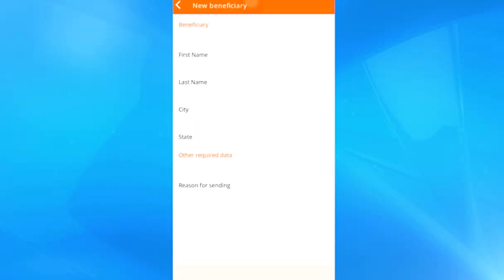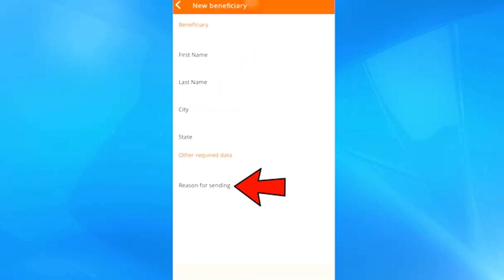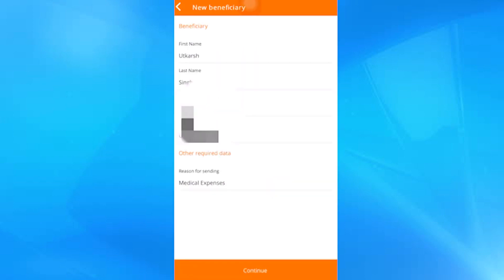In the next window we have to enter the personal data of the beneficiary, such as first name, last name, city, state, and reason for the shipment. Once we have loaded all the data correctly, we click continue.